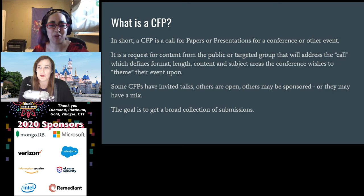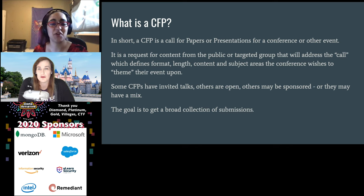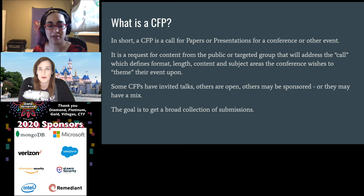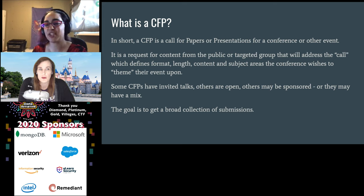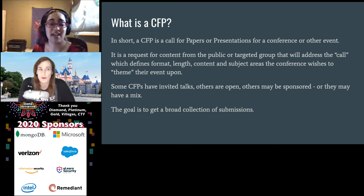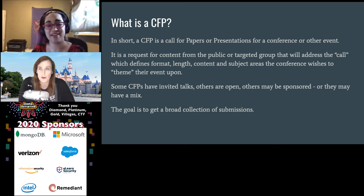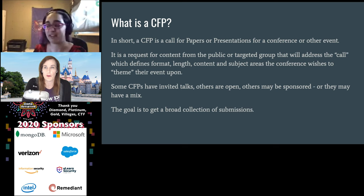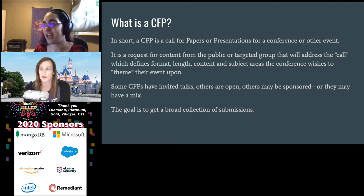So, what exactly is a CFP? Usually it stands for a call for presentations. It can also mean call for papers if it's a more academic conference. And it's really just a request for content. There is an event that would like to have things, and you submit and pitch for that.